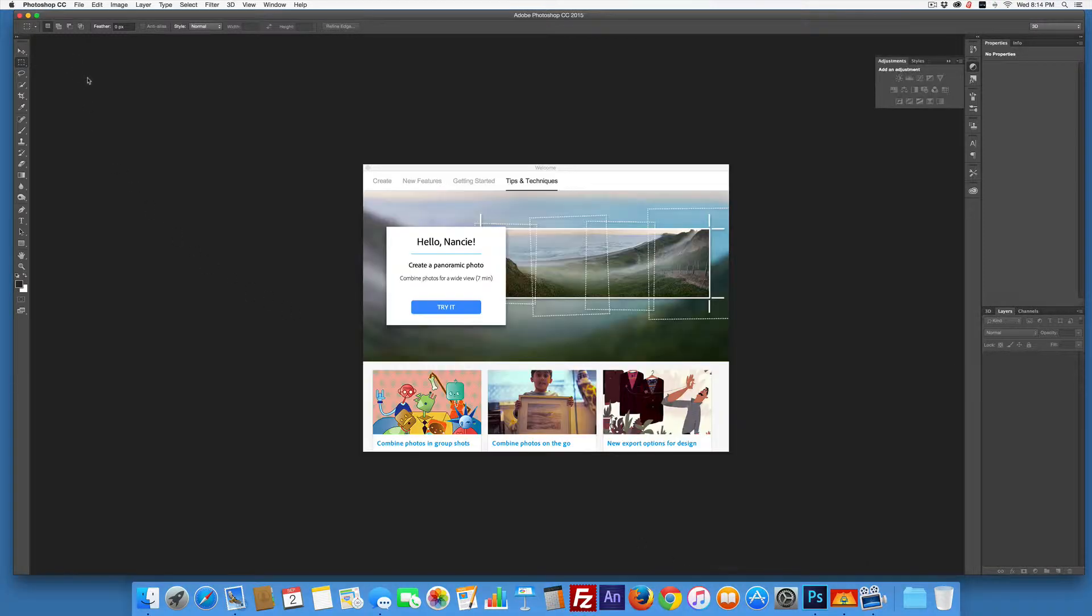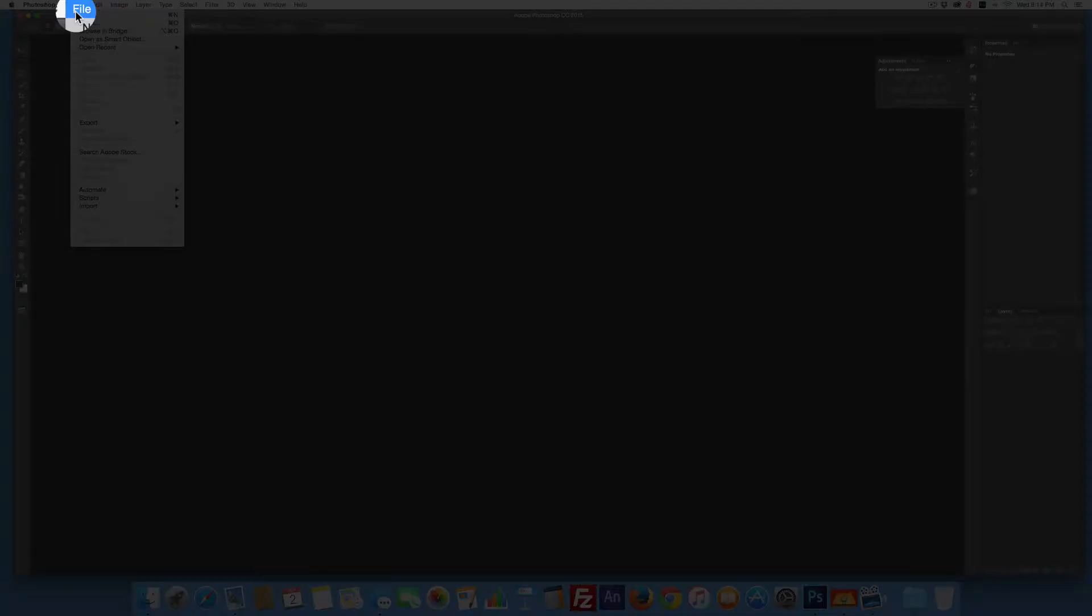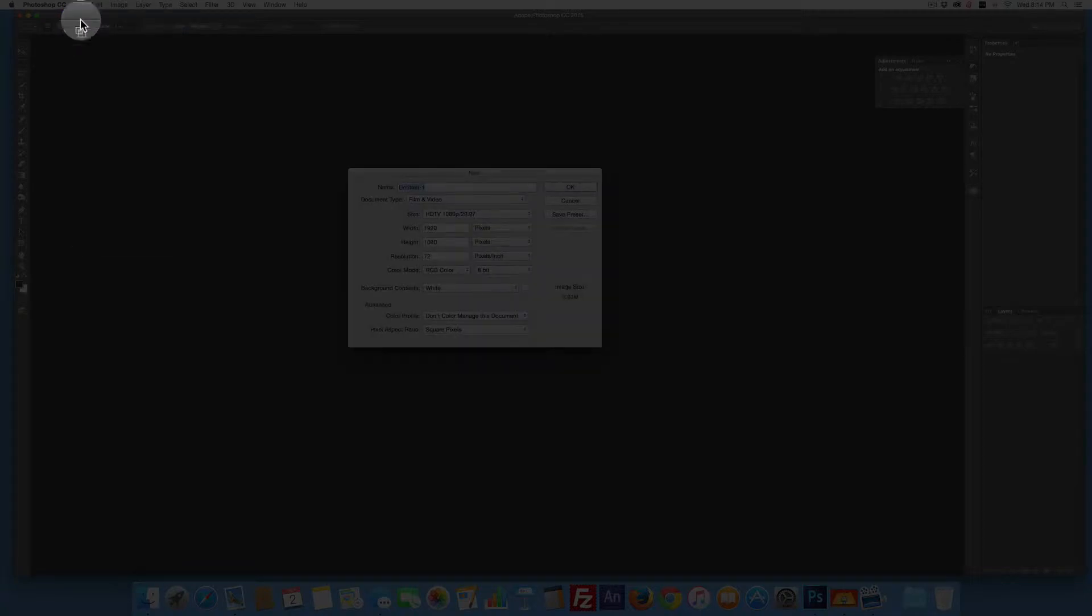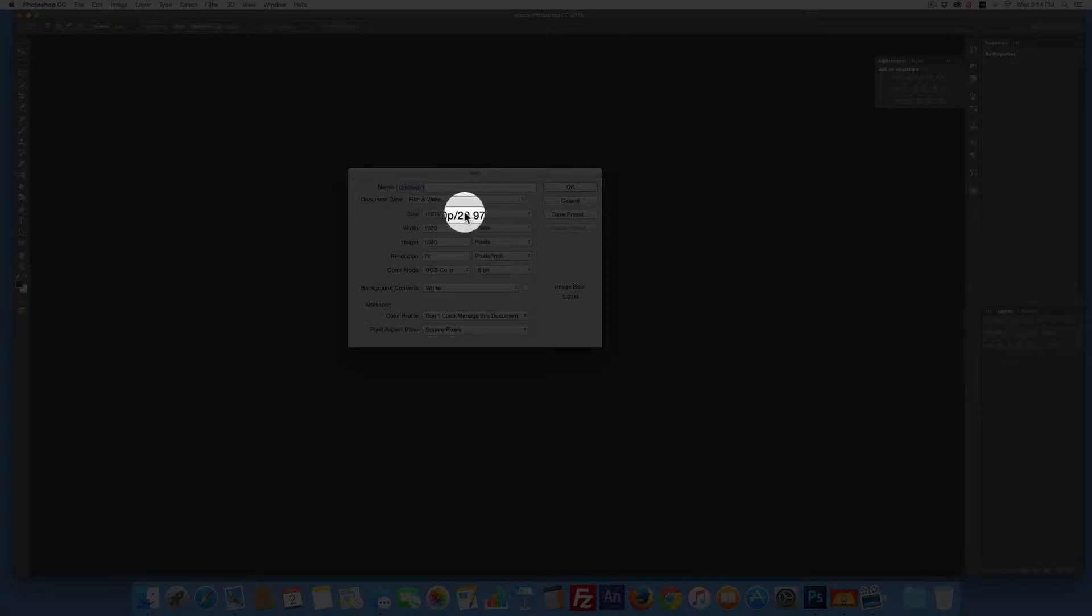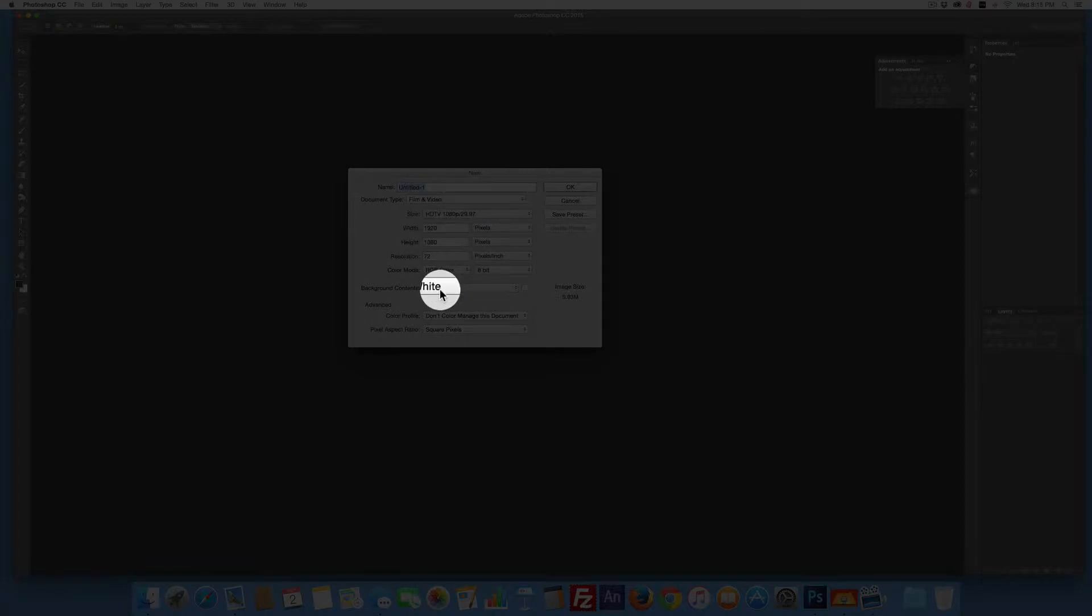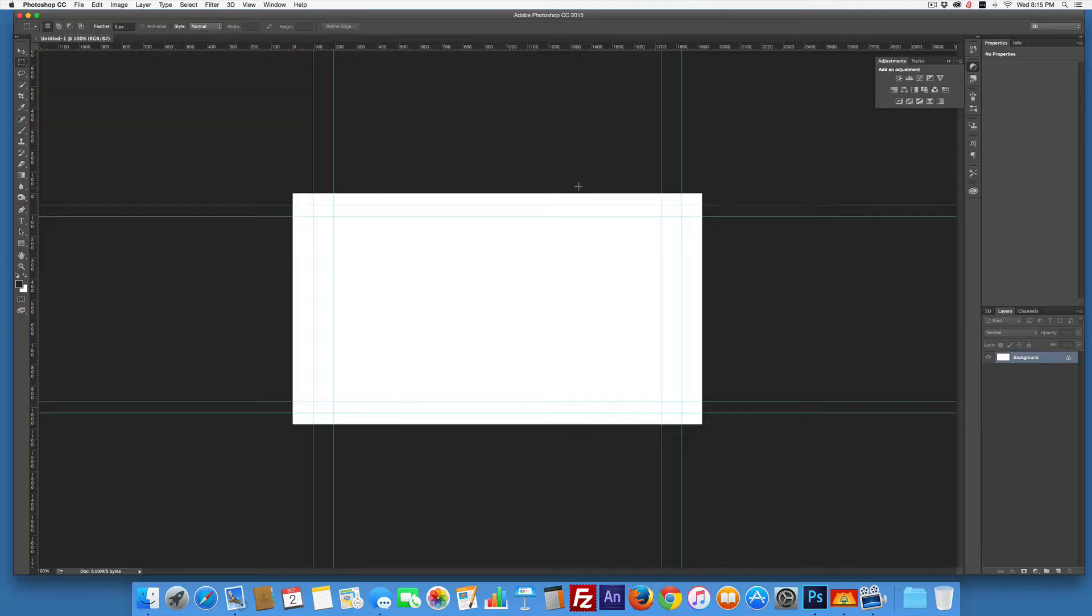I'm going to go to Photoshop, which I've already started, and go File > New from the dropdown menu. I'm going to do Film and Video, HDTV 1080p/29.97. The sizes go in automatically. I'll use a white background and say OK.